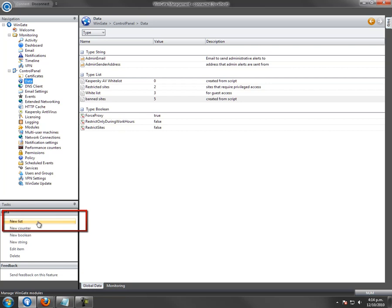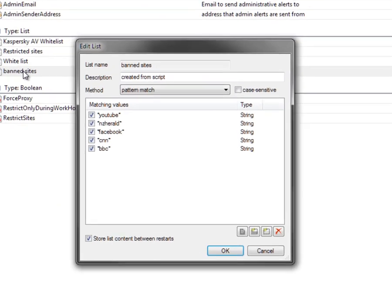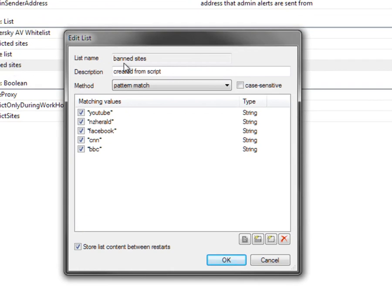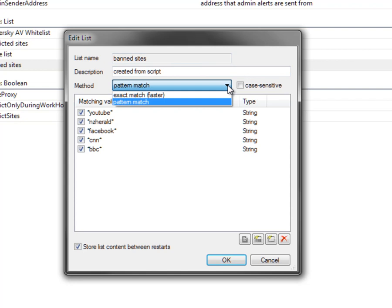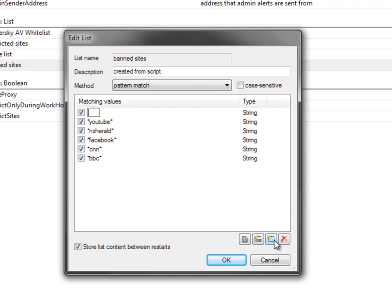We'll look at a list that I created earlier. I've entered a name for the banlist and a description as well. Choose either Pattern Match or Exact Match. Pattern Match allows the use of wildcards, while Exact Match will only block what is entered. Enter the sites to be blocked, using a star as a wildcard, and click OK.